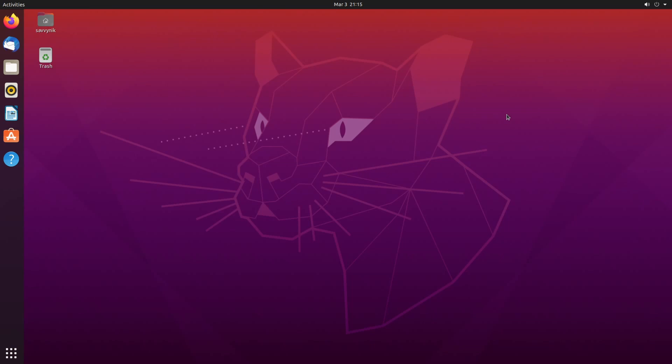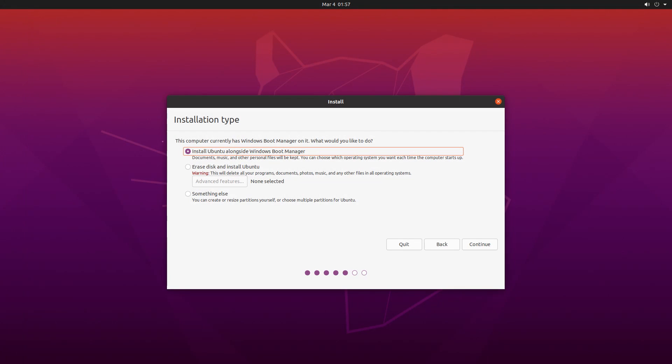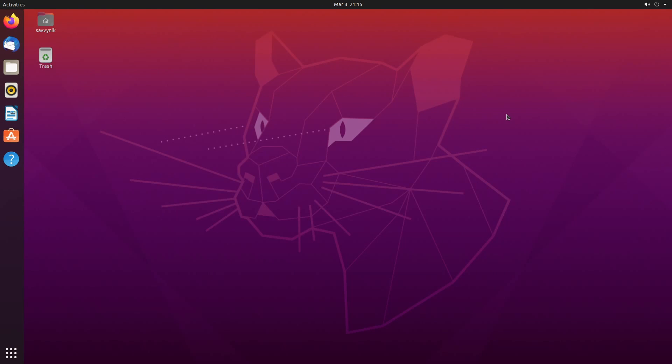This is a dual booted Windows and Linux system, specifically Ubuntu, and we will be removing Ubuntu so we just have Windows back.